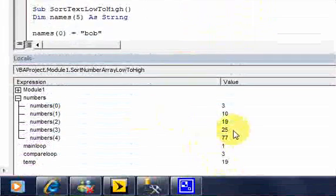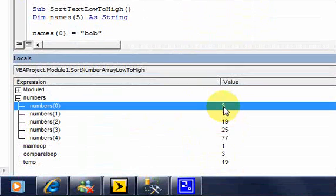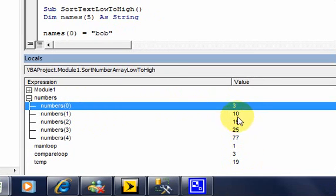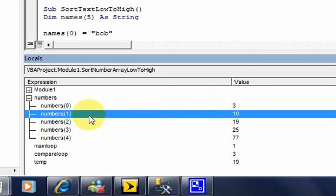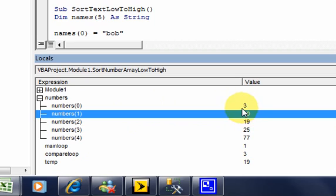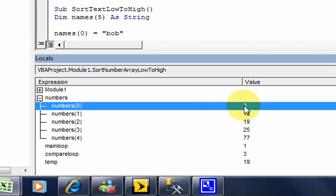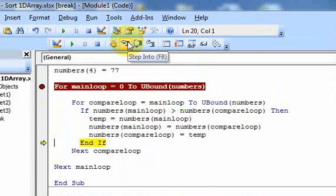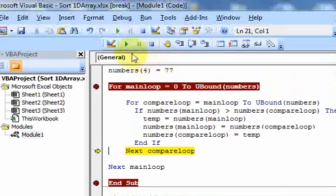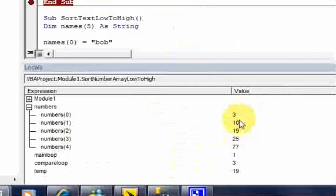So the algorithm is: the outer loop holds on to each element and the inner loop compares it against every other element. If it's greater, switch it. You do 5, then 4, then 3, then 2 loops — you don't need to loop 5 times every time because after the first pass the lowest number is at the top. If I run this all the way through, the array is now sorted from low to high: 3, 10, 19, 25, and 77.